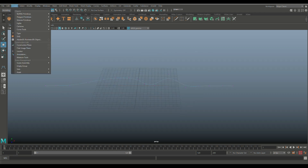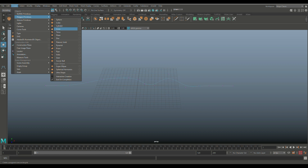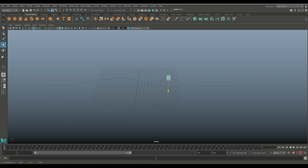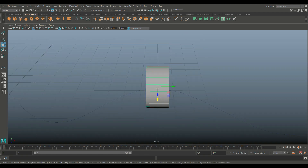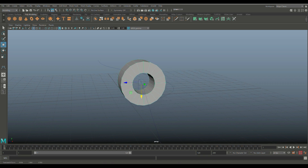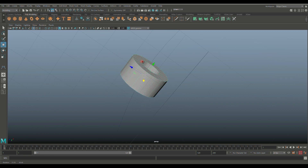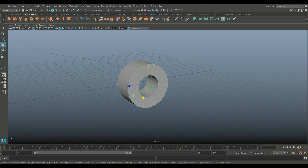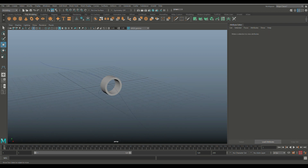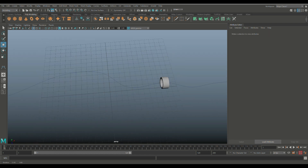We need a couple of objects to interact with. Go to Create, Polygon Primitives, and create a pipe. Rotate it, hold J to snap, then use W to move it forward and up. Hit F to frame it — we need it close to the curve path. Then hit Ctrl+A and tweak the thickness to about 0.2 to get a bigger opening.